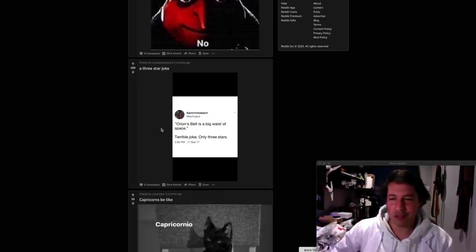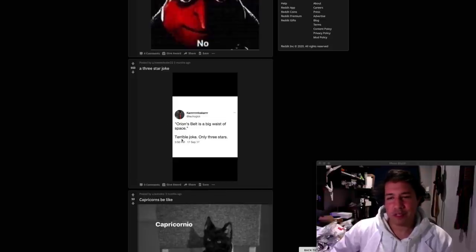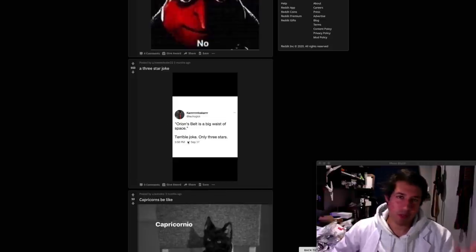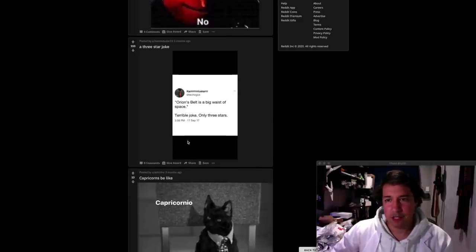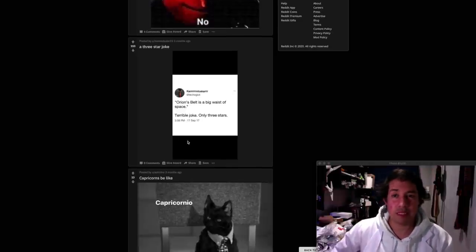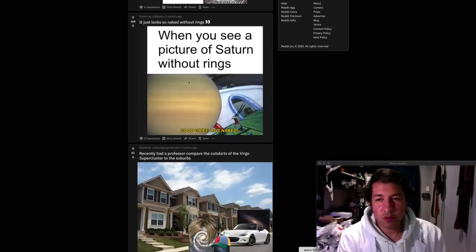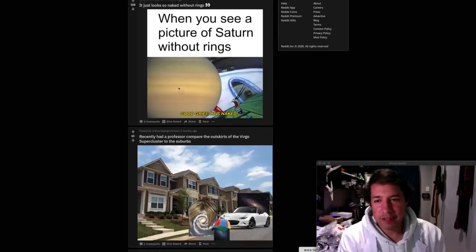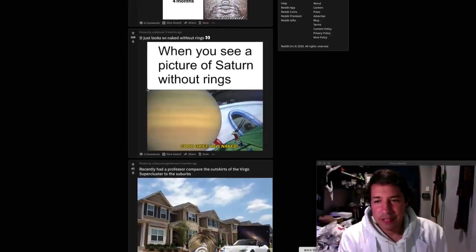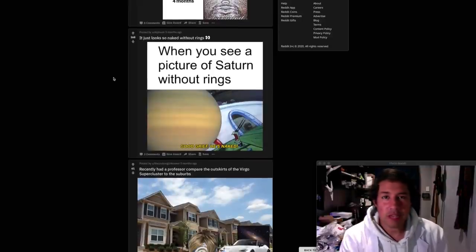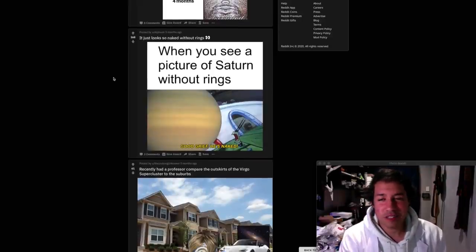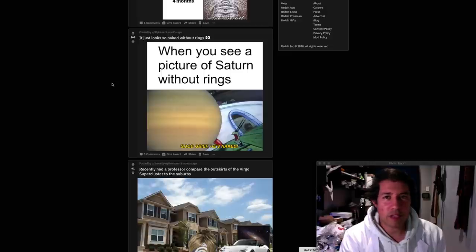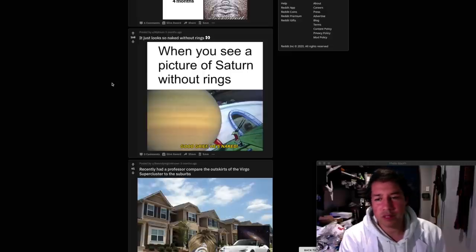This is an old one. Orion's belt is a big waste of space. Terrible joke. Only three stars. Orion's belt has three stars. It's you know what's not three stars? This joke. Good grief. He's naked. You know lots of planets have rings. Uranus has rings. Jupiter has rings. I think there's more. The earth would have had a ring at one point in time.